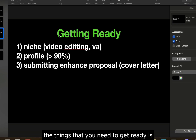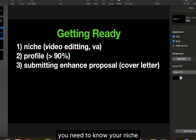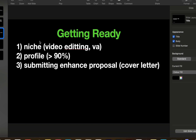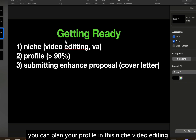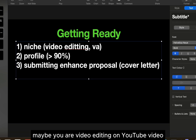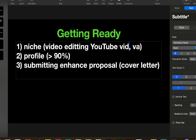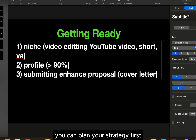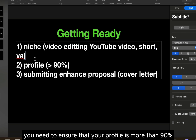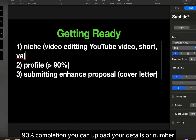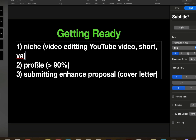First of all, the things that you need to get ready: you need to know your niche on Upwork. For example, if you are familiar with video editing or virtual assistant, you can plan your profile in this niche. For video editing, maybe you are editing YouTube videos or even Shorts. You can plan your strategy first to set your niche before you start on Upwork. You also need to ensure that your profile is more than 90 percent complete.